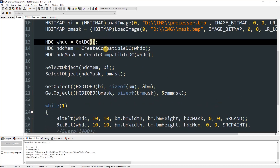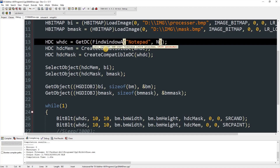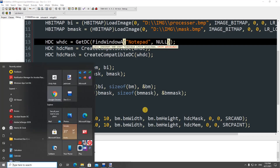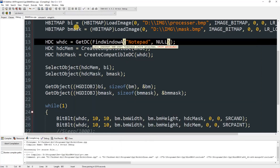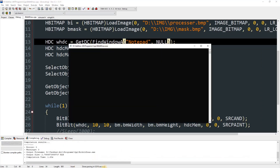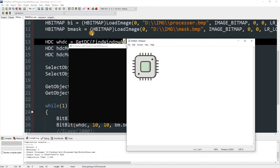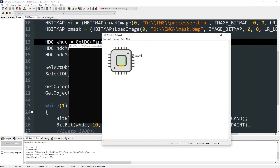To draw on Notepad, change GetDC to FindWindowA and use the Notepad class name 'Notepad' with NULL as the second parameter. Start Notepad, then compile and run — the image will appear drawn on top of the Notepad window.